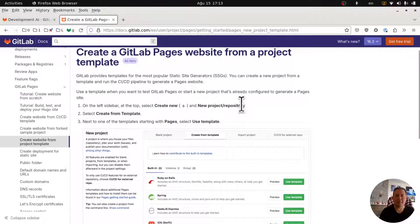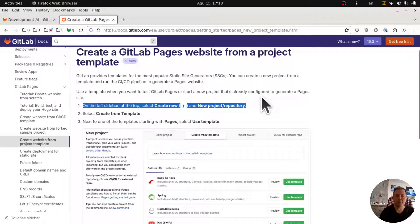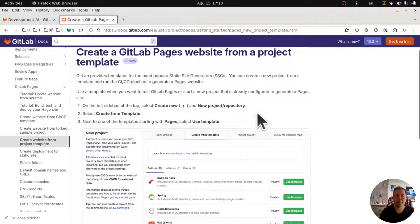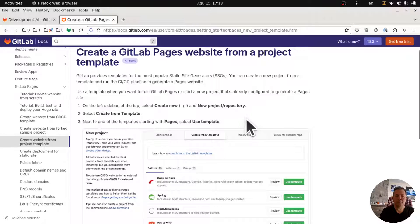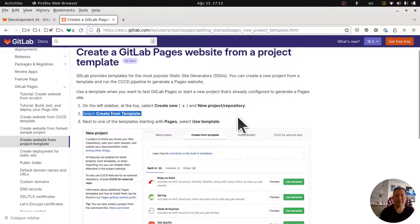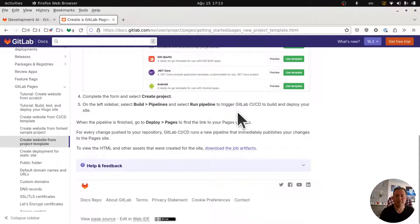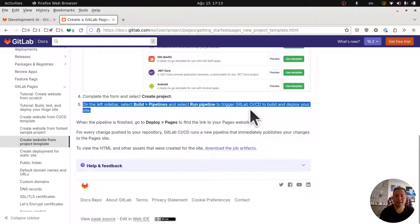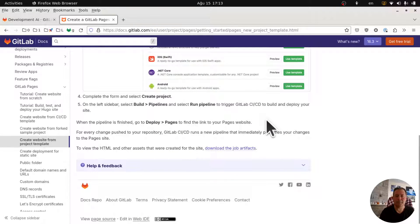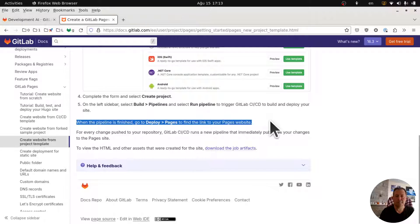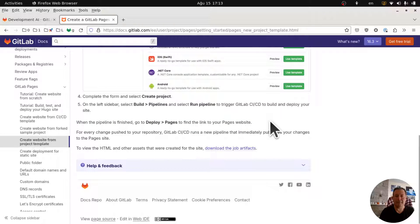So I have to create a new repository, select a template, and then use the template. Then run a pipeline to deploy, and I will go to deploy pages to find the link.